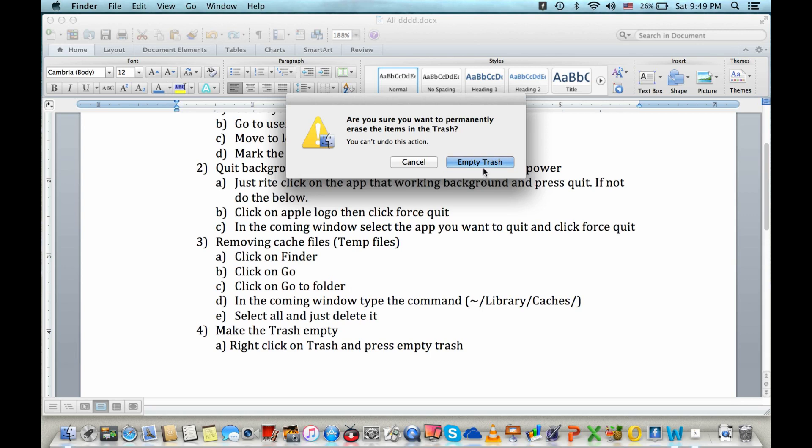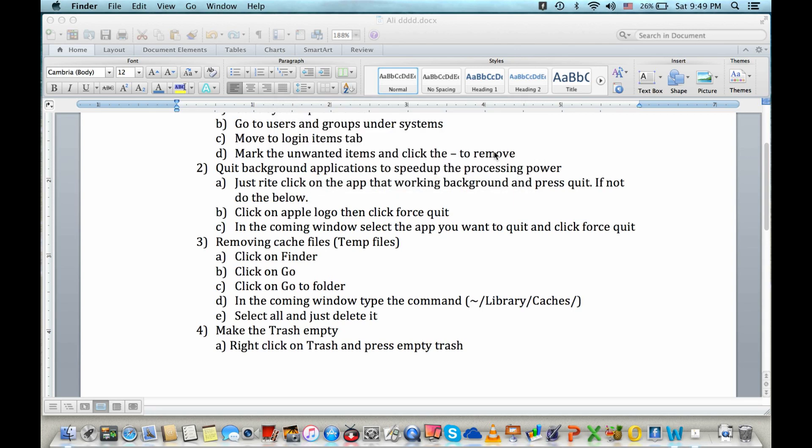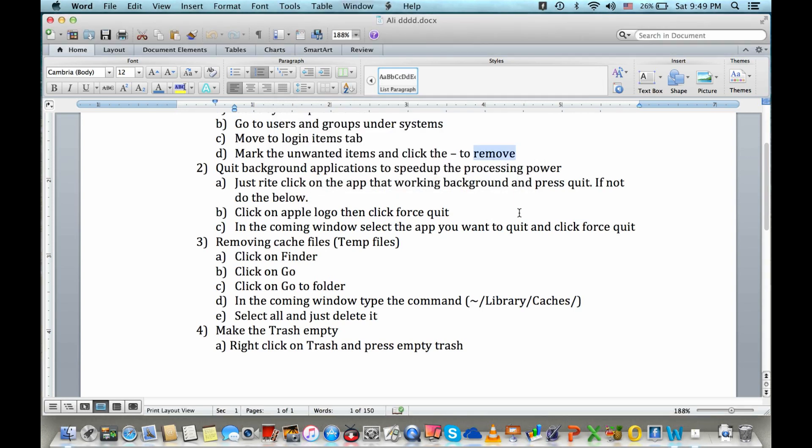Okay, so all this for today. Keep these tips in your mind and do this one at regular intervals, like in a week or in a month as per the usage, and keep your Mac faster forever.